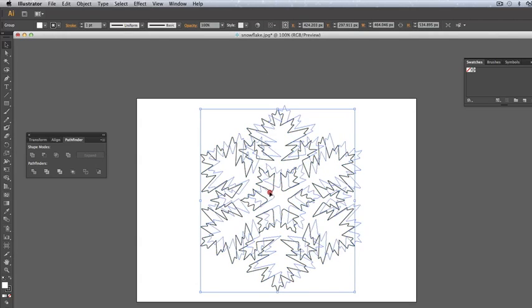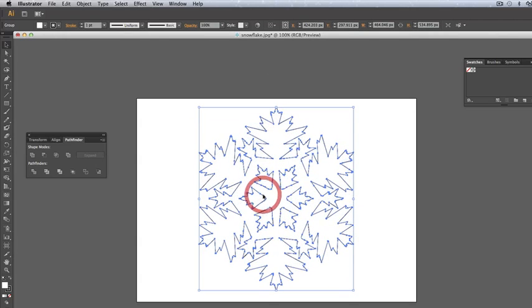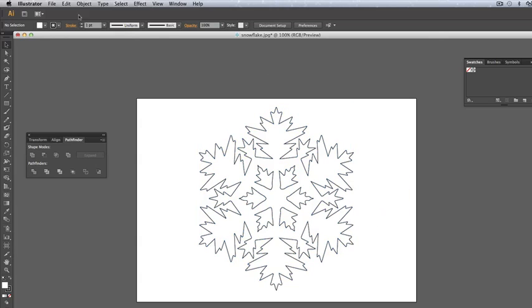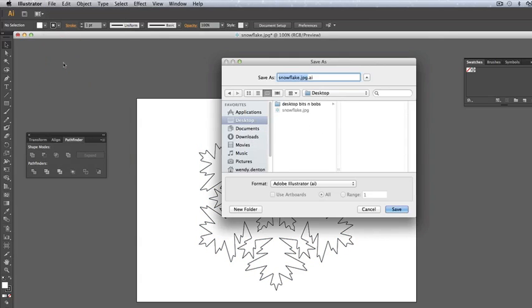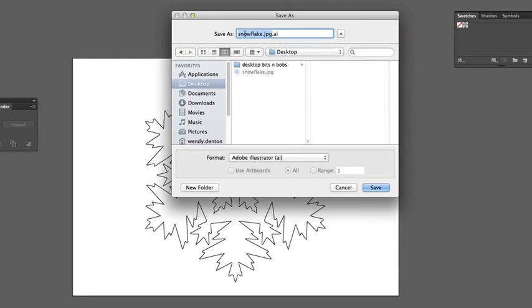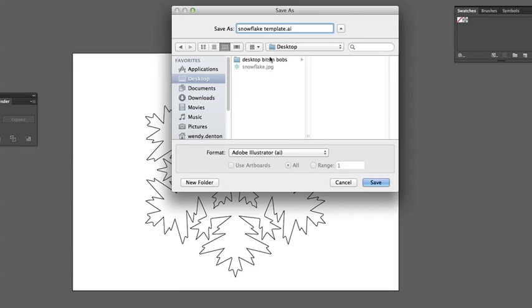Save your image as an Adobe Illustrator file. We'll just delete the dot JPEG so it just remains as snowflake template dot AI—that is an Illustrator file. Click on Save and you'll be given another list of options.